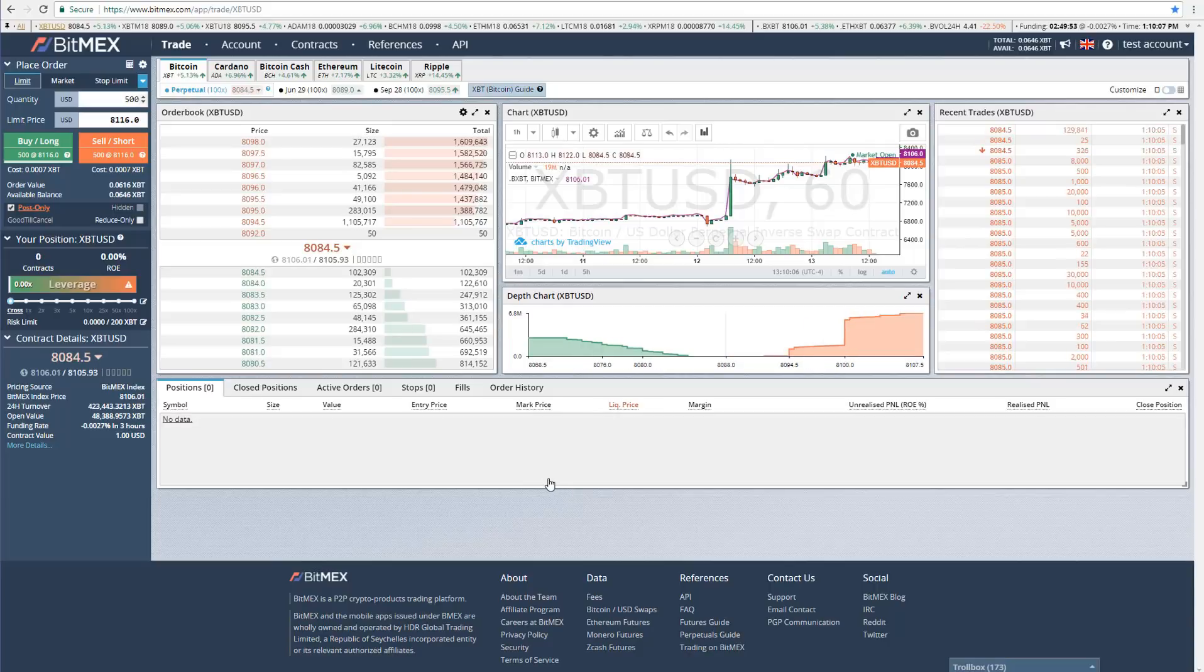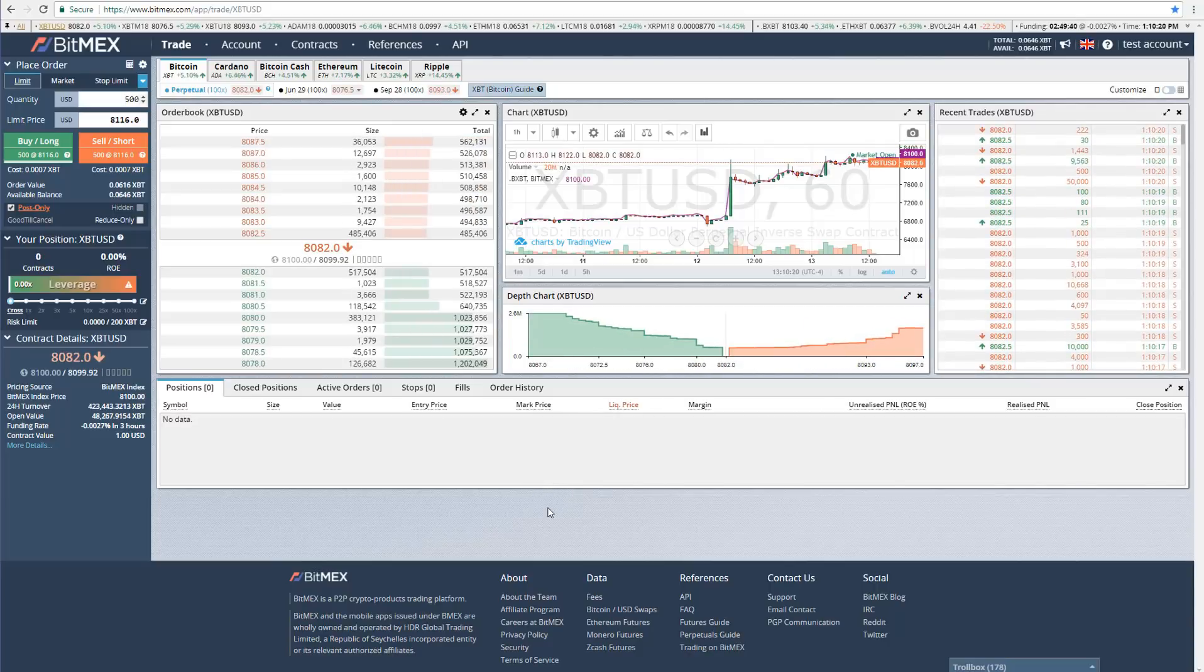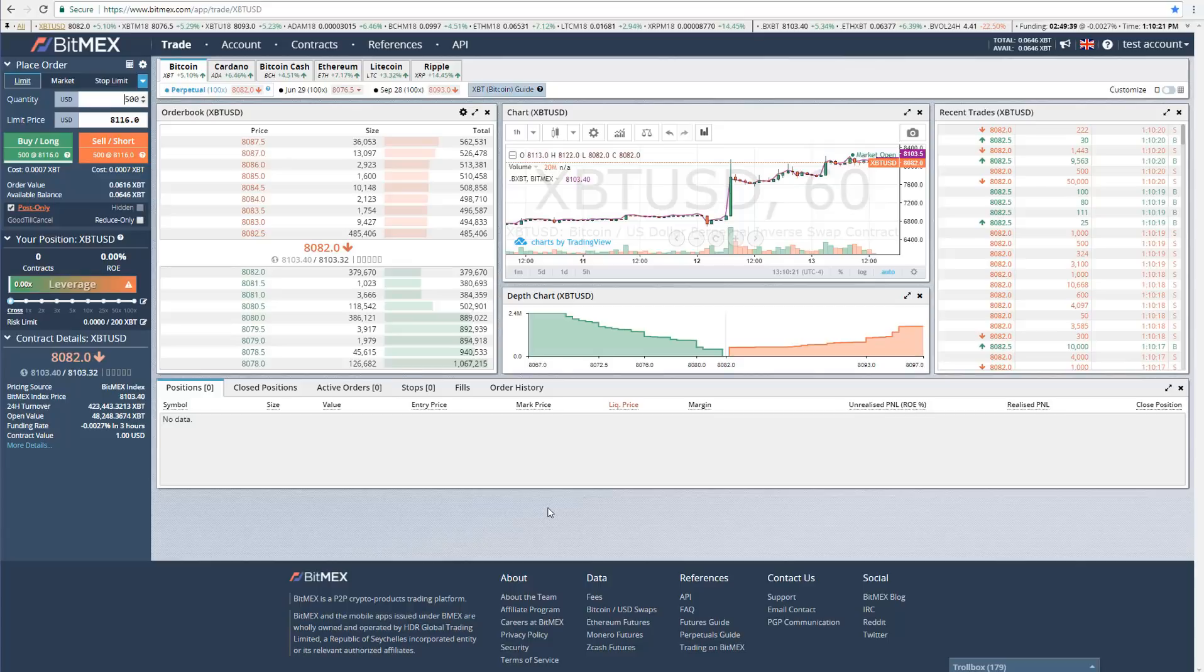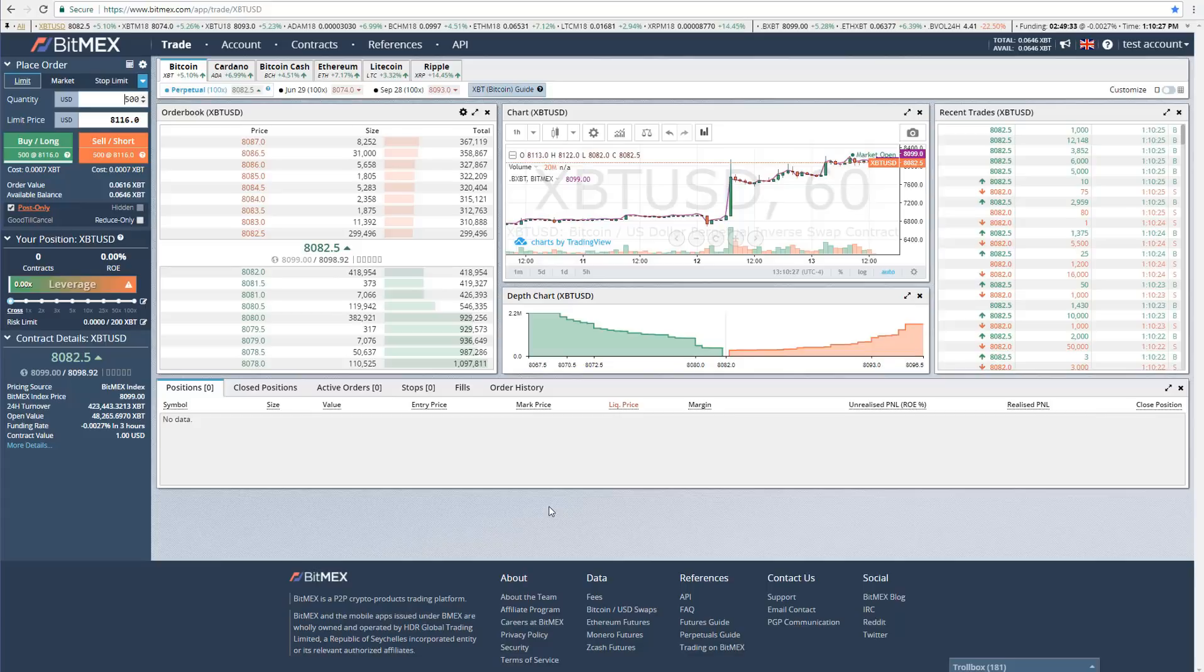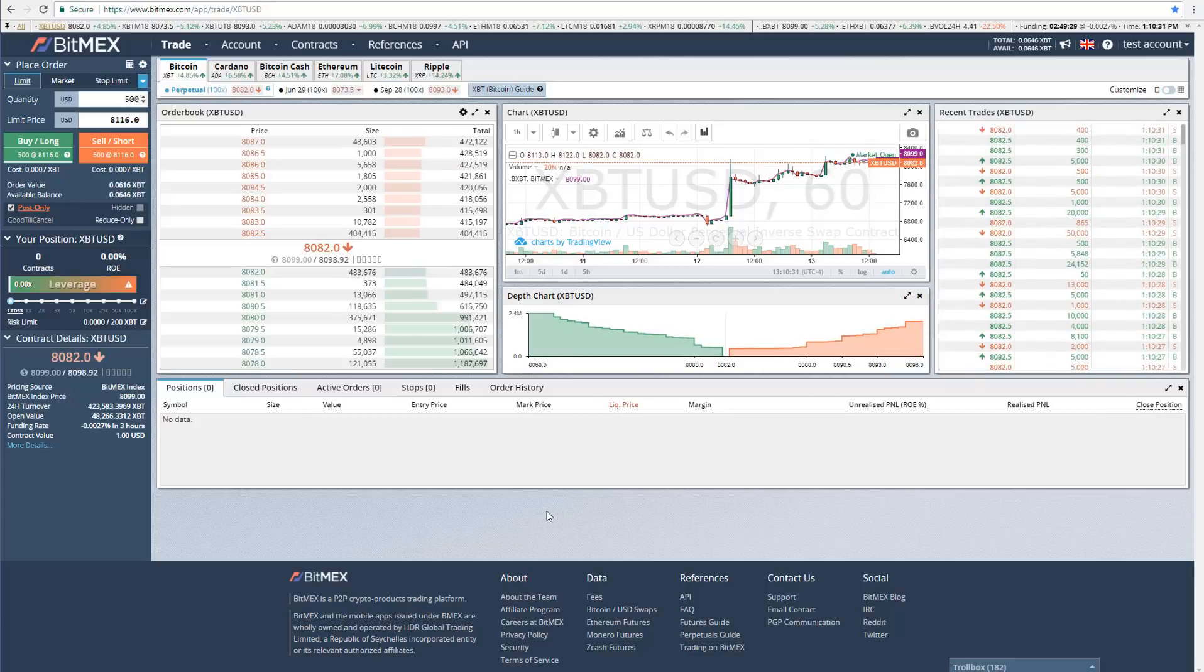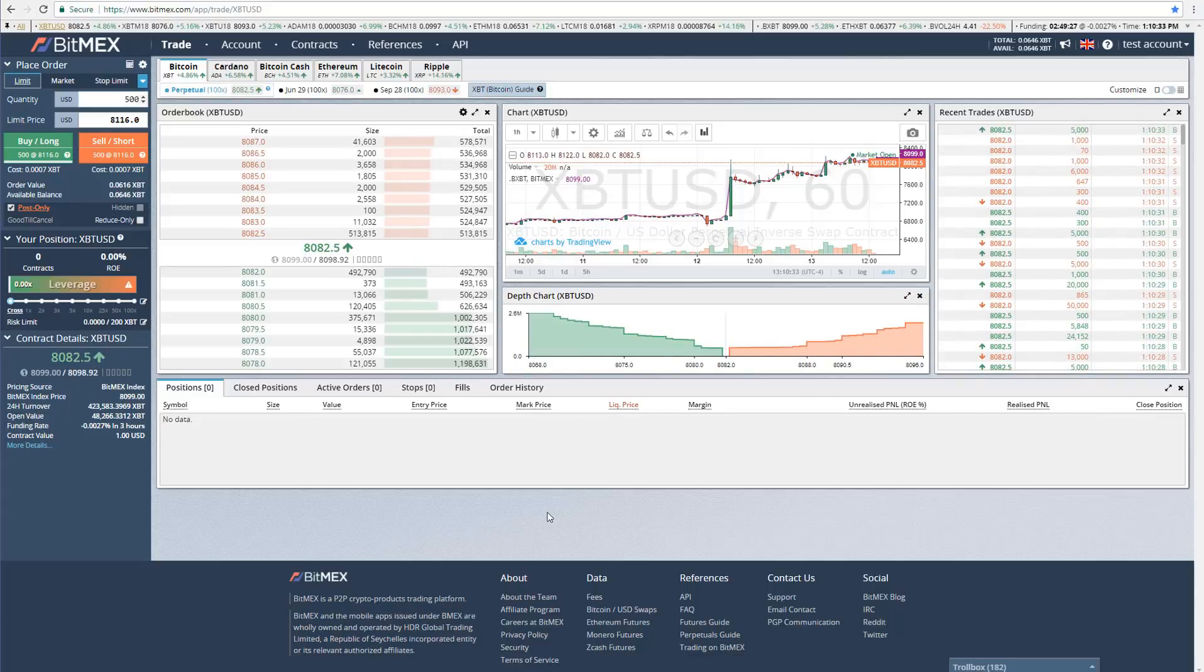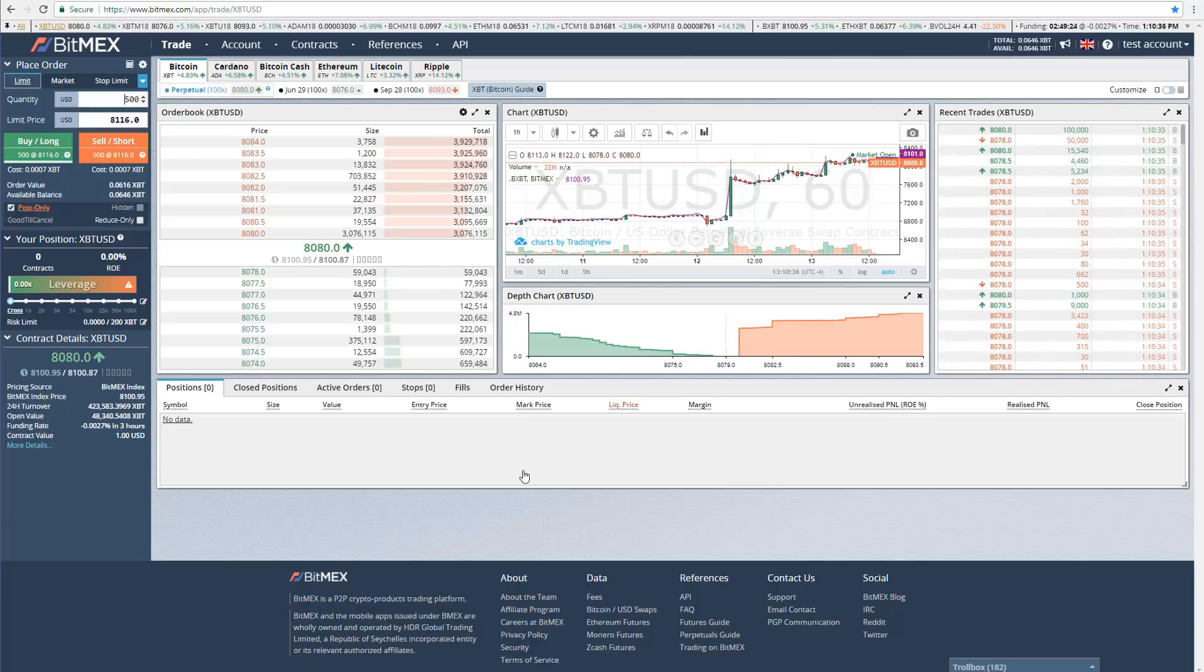BitMEX is the exchange that I use to trade with leverage on. First off, you should definitely use an affiliate link to sign up for BitMEX because it will give you 10% off fees for six months. All affiliate links are the same, but if you want to use mine, I would appreciate it. It's in the video description.